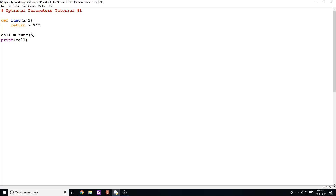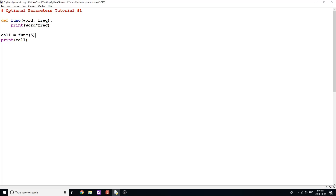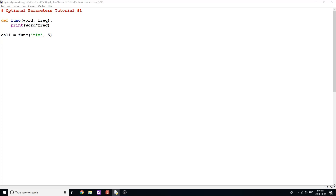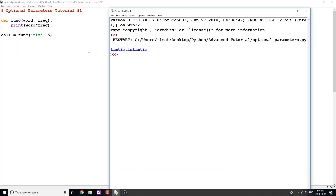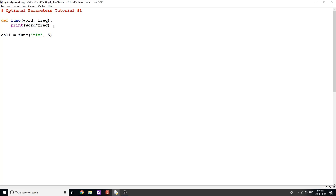I'll show you an example in a second, but first I want to show how you can use multiple optional parameters and mix them with non-optional parameters. I'll rewrite this function taking two parameters: 'word' and 'frequency'. All I'm going to do is print 'word' multiplied by 'frequency'. In my function call, word is 'Tim' and frequency is 5 — this should print 'Tim' five times, and it does.